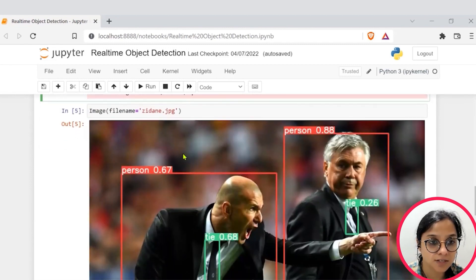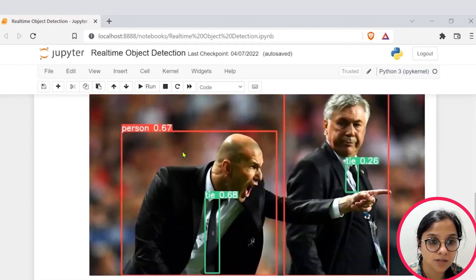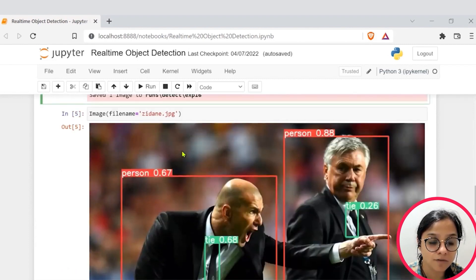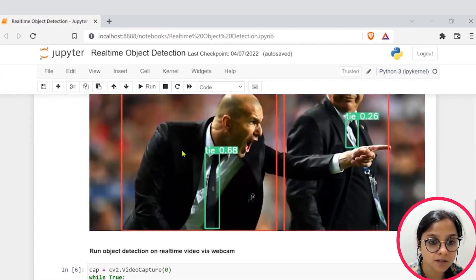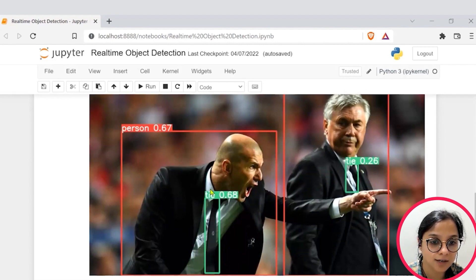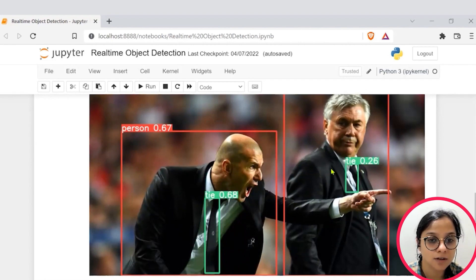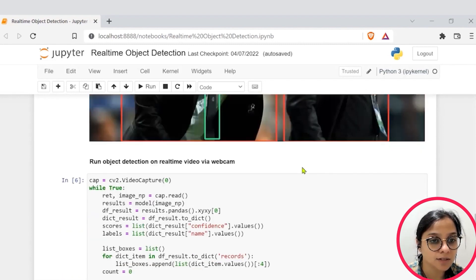And then we see that the result is able to provide us two persons. Basically, it says that it is an image with two persons and a certain confidence score of 67% and 88%.